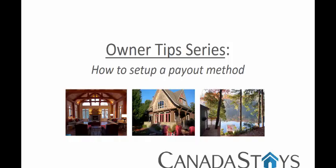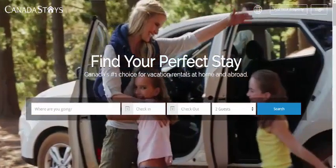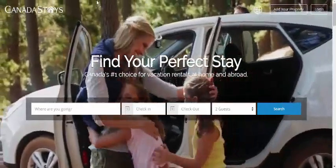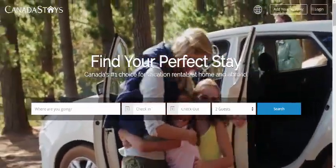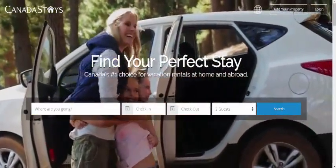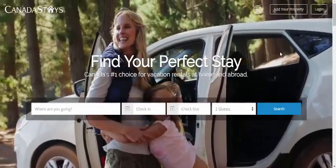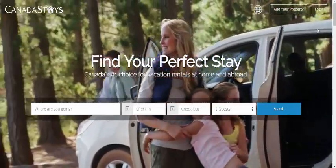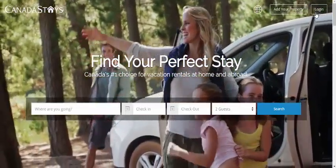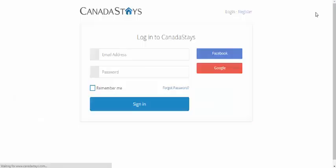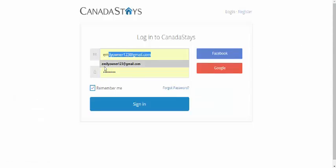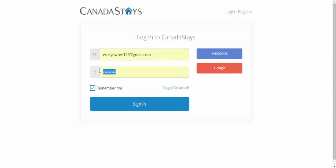Welcome to Canada Stays Owner Tips Series. In this tutorial, we will show you how to set up a payout method. The first thing to do is go to our website at www.canadastays.com. Once you get there, click on the button that says Login in the top right hand corner. This redirects to our login screen. Simply enter your email address, followed by your password. I'm going to go ahead and enter one in, and then click Sign In.